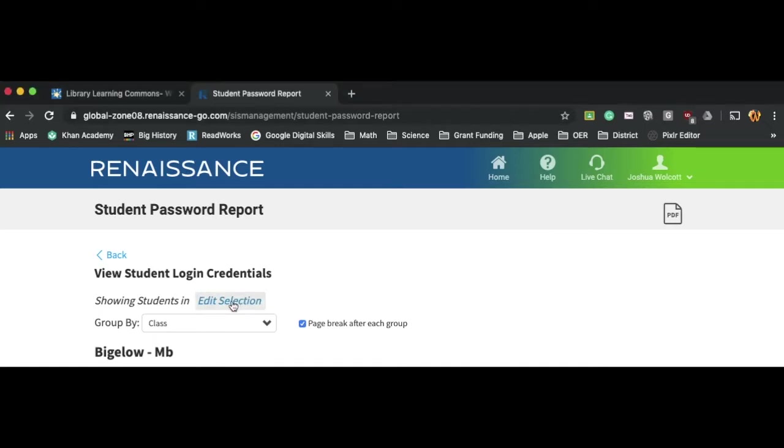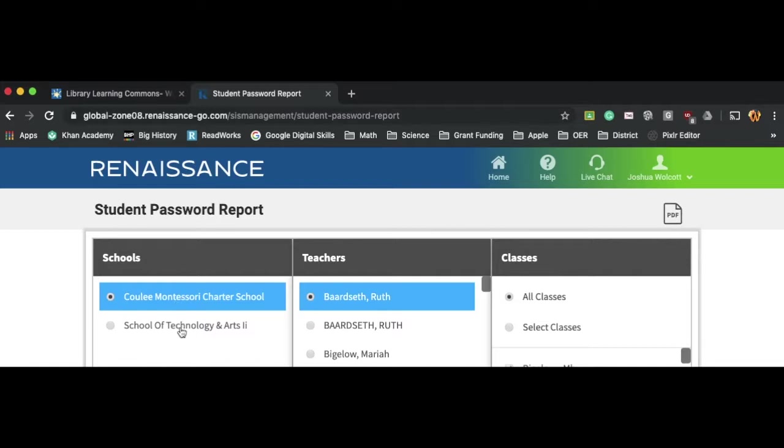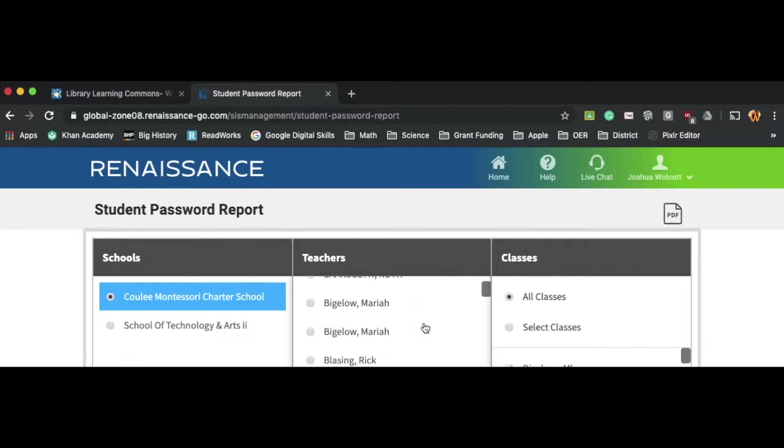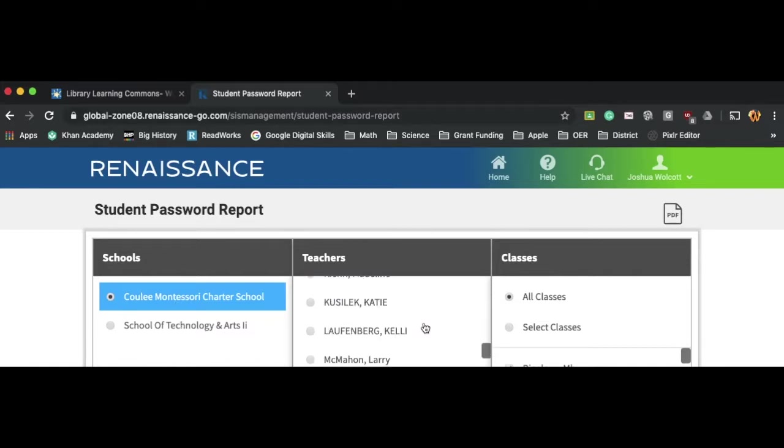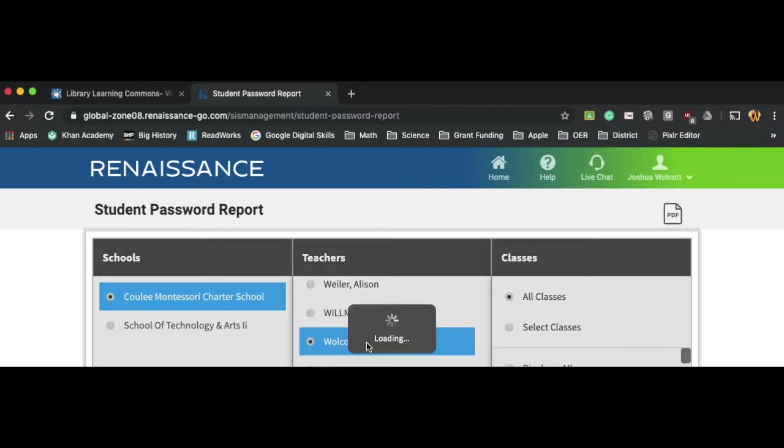And so if I roll over that, I can edit my selection. And right away, I'll see the schools that I have available. Now I have Soda 2 and Cooley Montessori. Many of you will have Lincoln or some combination thereof. I can go through and select myself as the teacher, and that will help pare down my options.